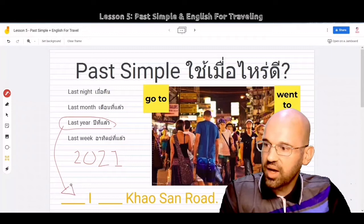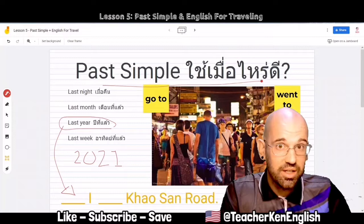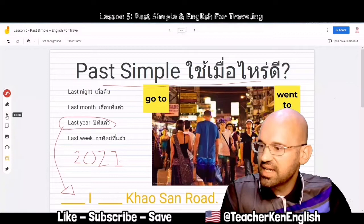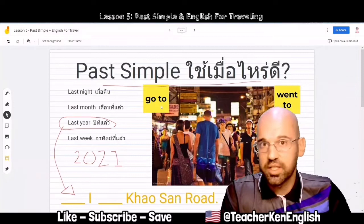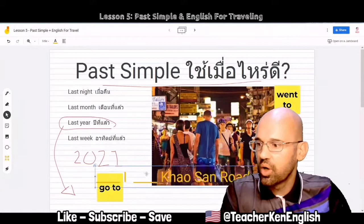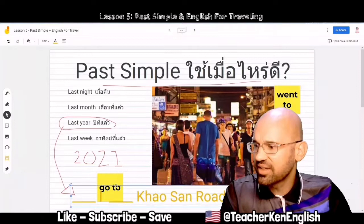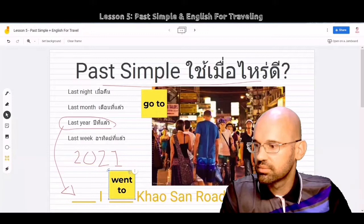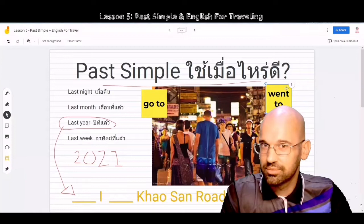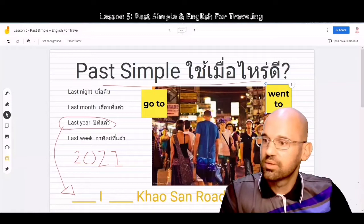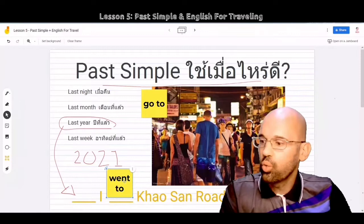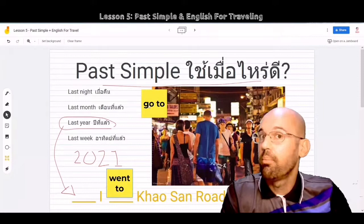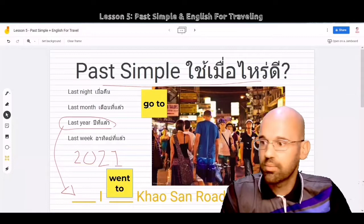When you talk about the past simple, or something you did, begin with talking about the time. What do I say? Do I say, 'Last year, I go to Khaosan Road?' Or do I say, 'Last year, I went to Khaosan Road?' Go to or went to? The answer is went to. Went and go have the same definition, but the word went means to go already.